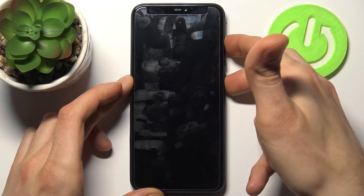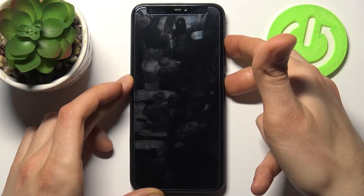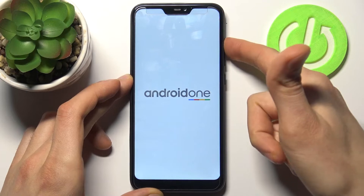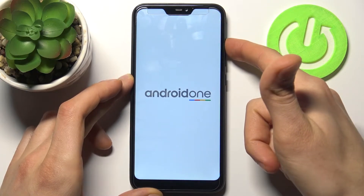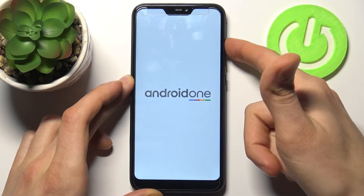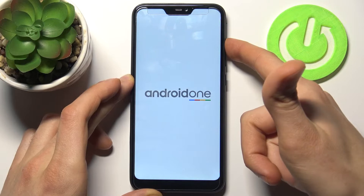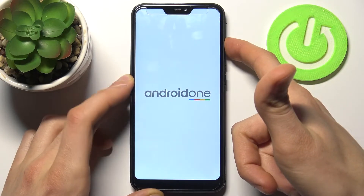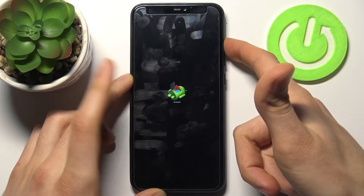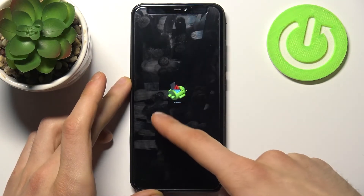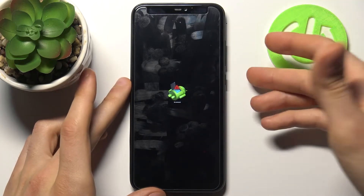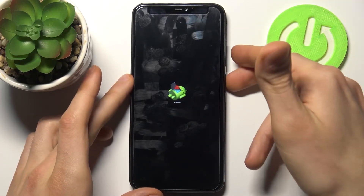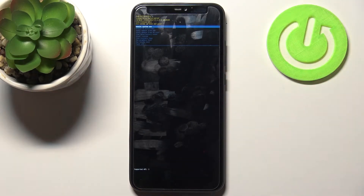Hold them for a couple of seconds. After the screen turns on, you can release the power key and keep holding only volume up. When you see the Android robot laying down on your screen, hold down the power key and press volume up once.